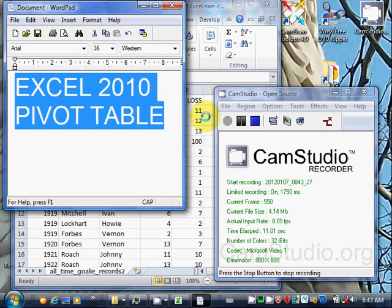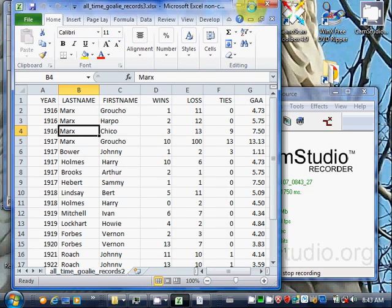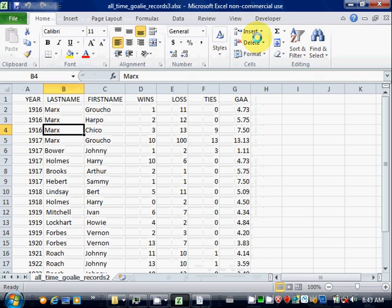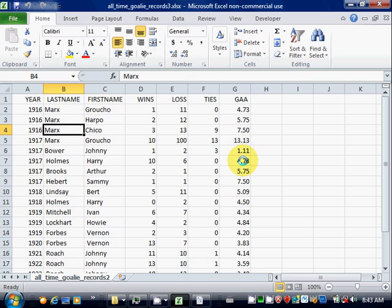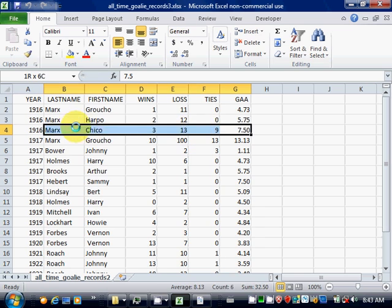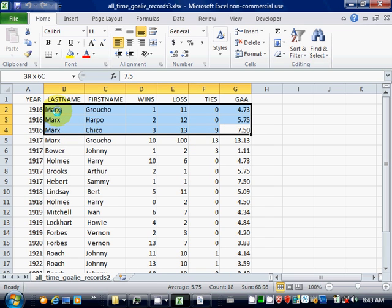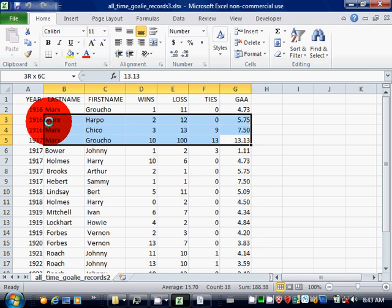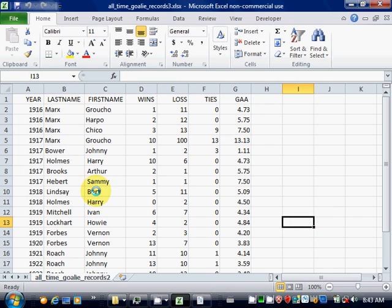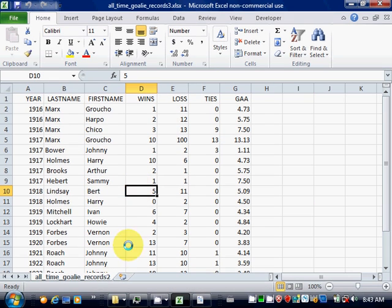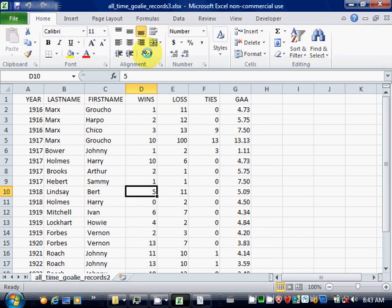I have an Excel file here with a list of the statistics for goaltenders for the Toronto Maple Leafs. I put in some dummy data here at the beginning for testing purposes. So suppose we want a pivot table.